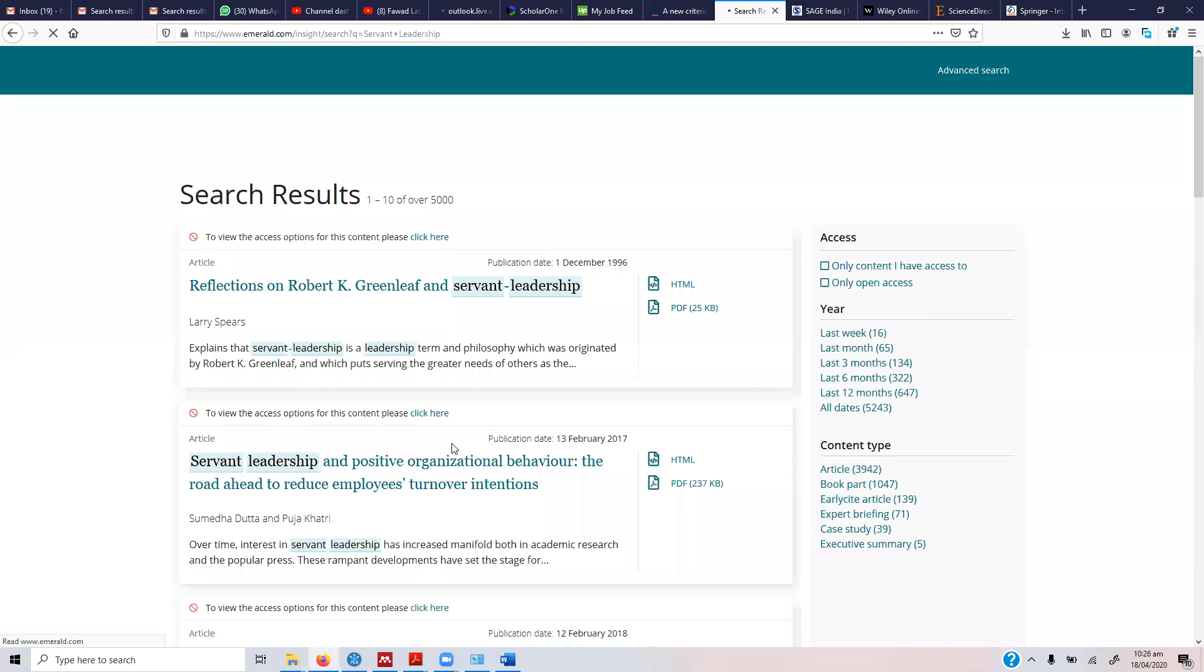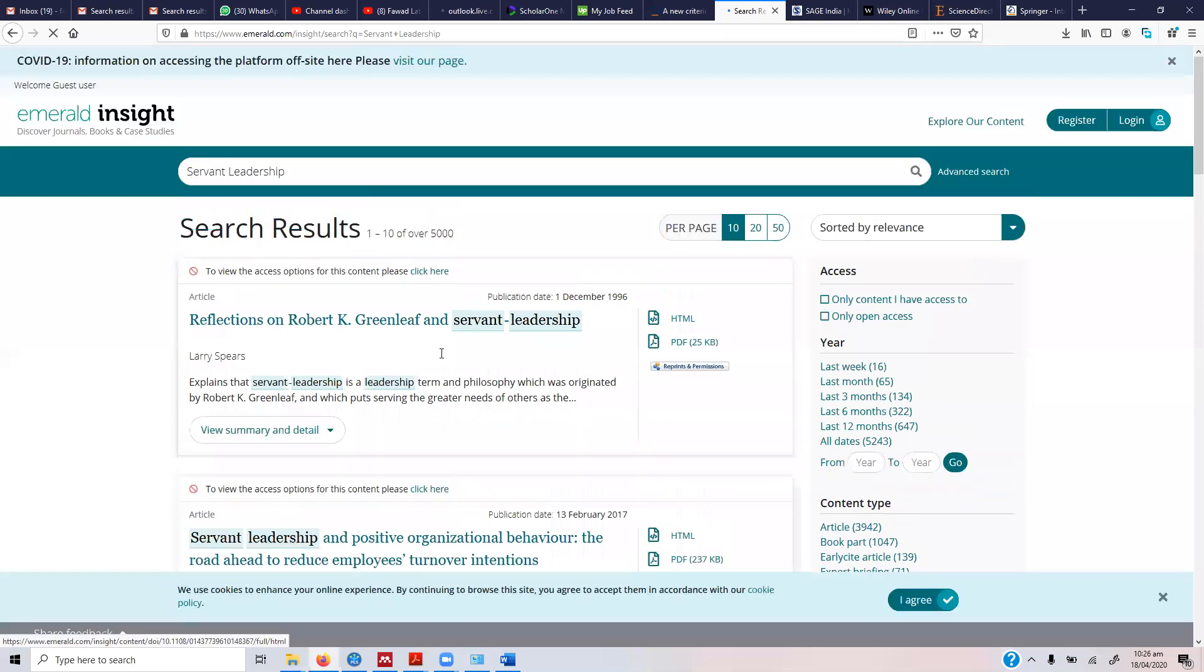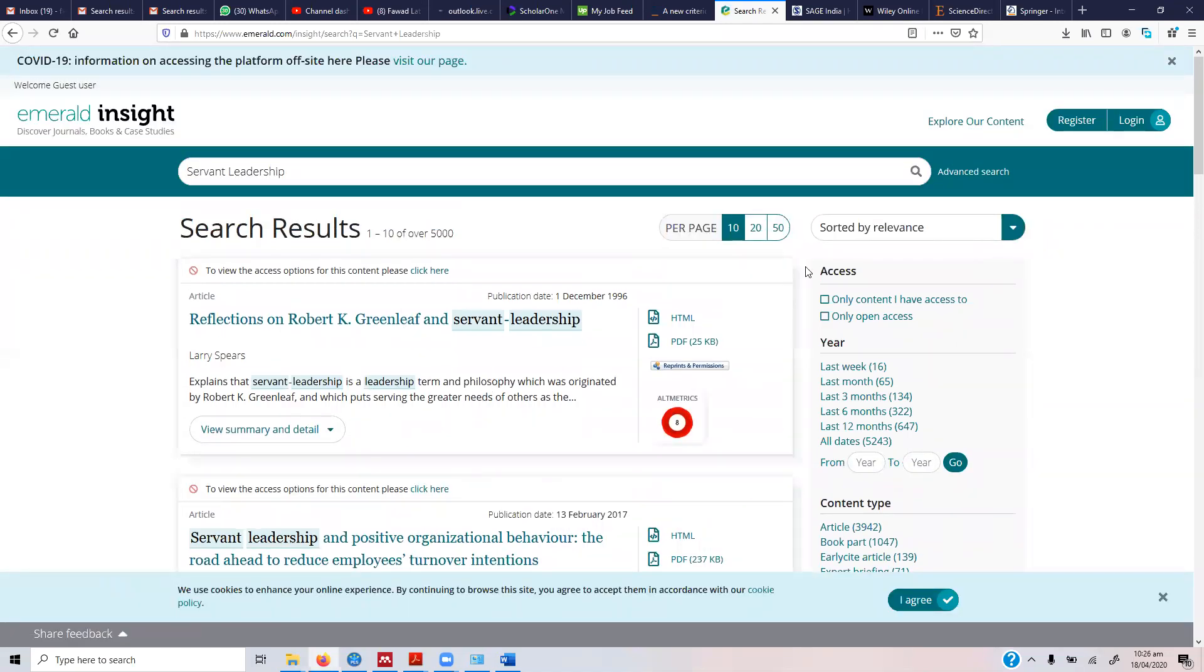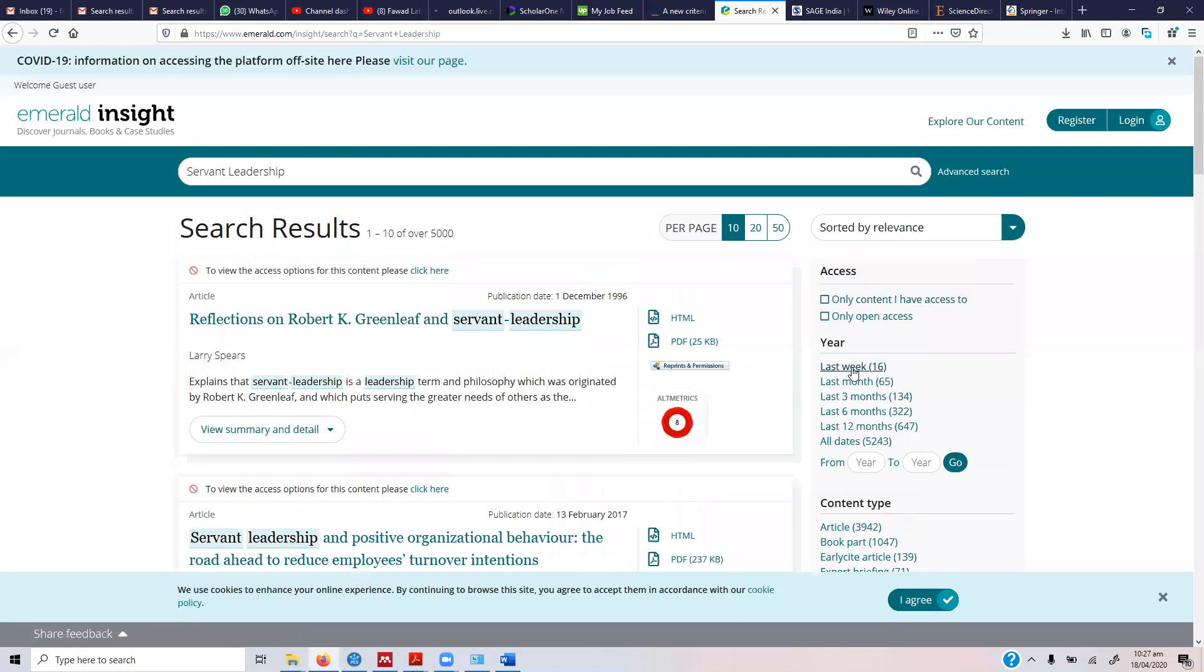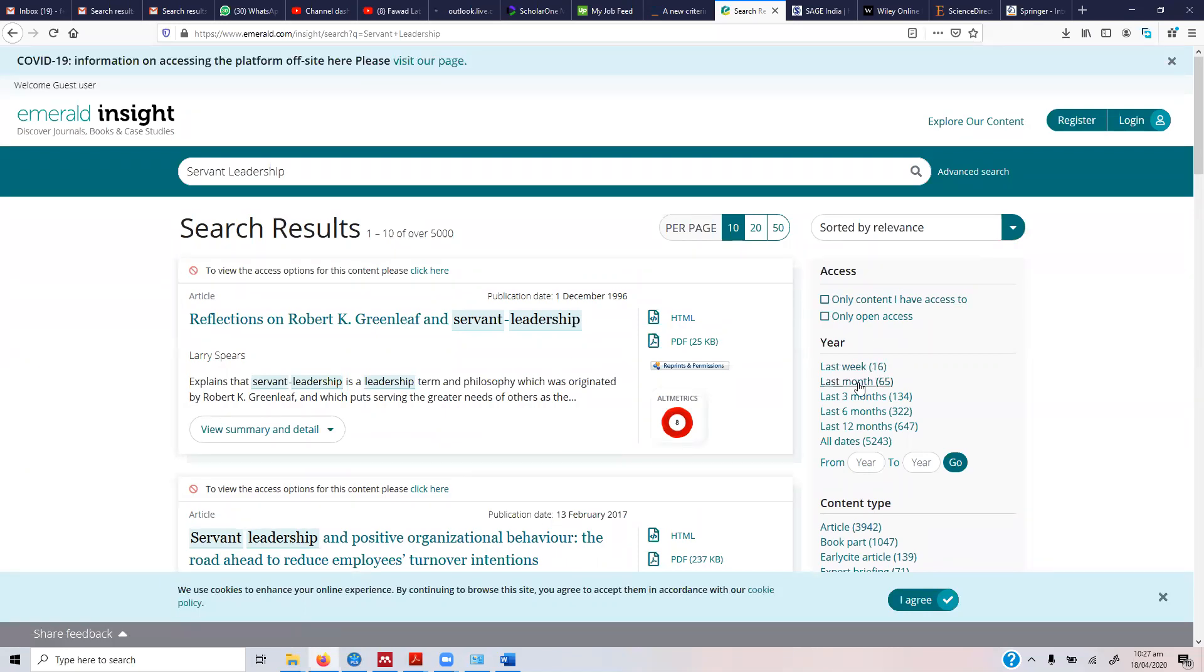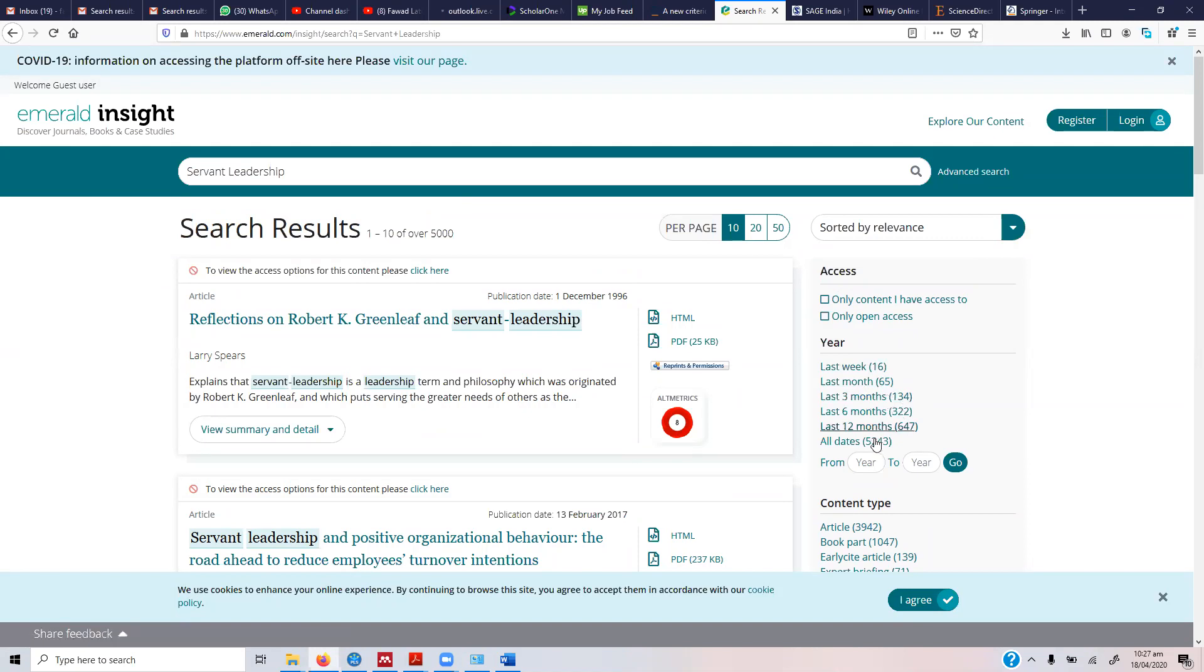So here are the papers that are available on servant leadership. You can obviously choose if you've got access - you can choose what papers to display. There were 16 papers uploaded last week, last month there were 65, in last three months 134.